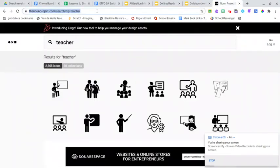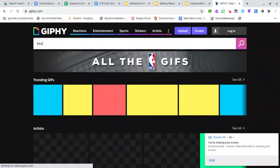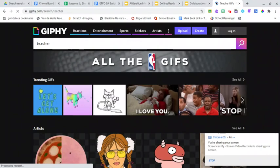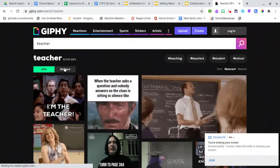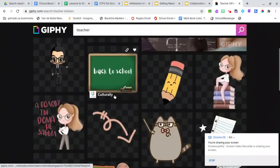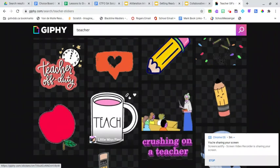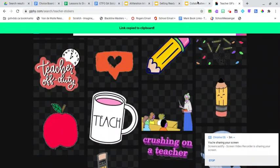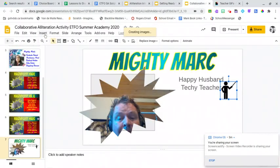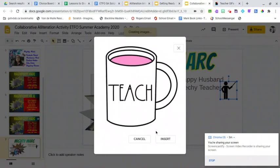Another option is to go to Jiffy. In Jiffy, we could type in 'teacher,' and I prefer to use the stickers. You see this little link chain here — click that, and you'll see that the link has been copied up top. I go back to my slideshow, but this time I can't paste it. I'm going to Insert Image by URL and insert that image.